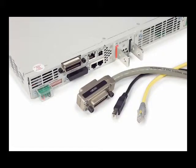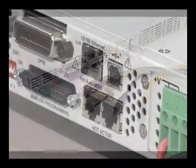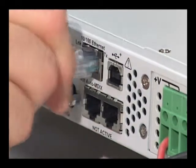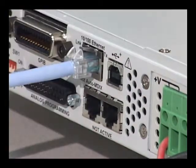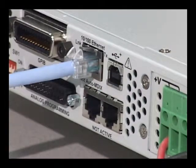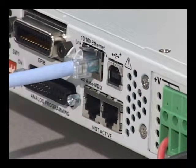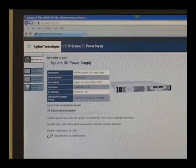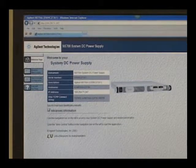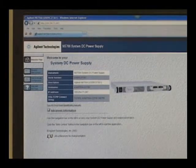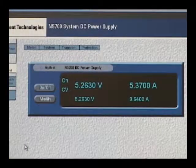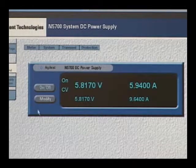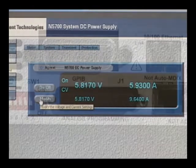These programmable supplies come standard with GPIB, LAN and USB interfaces. These power supplies are LXI class C compliant. The built-in web server provides remote LAN access to the instrument via an internal internet browser, allowing you to set up, monitor and control the N5700 remotely.